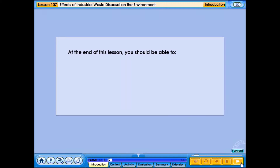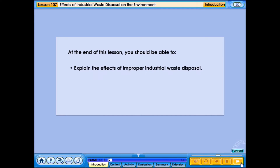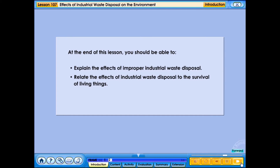At the end of this lesson, you should be able to explain the effects of improper industrial waste disposal, and relate the effects of industrial waste disposal to the survival of living things.